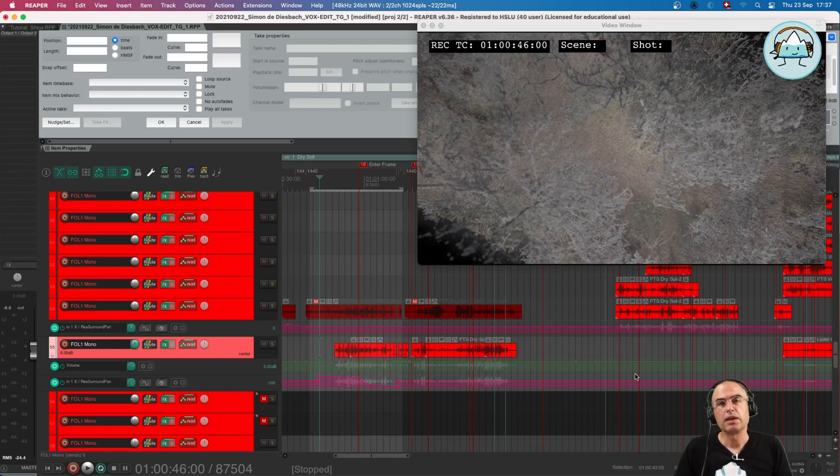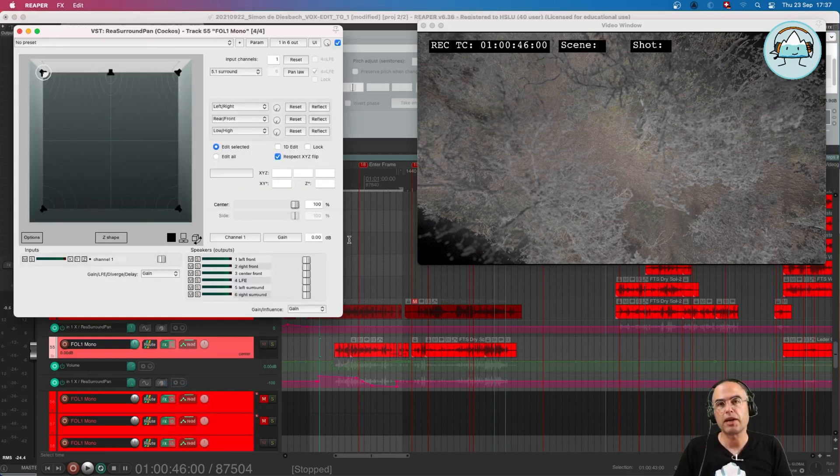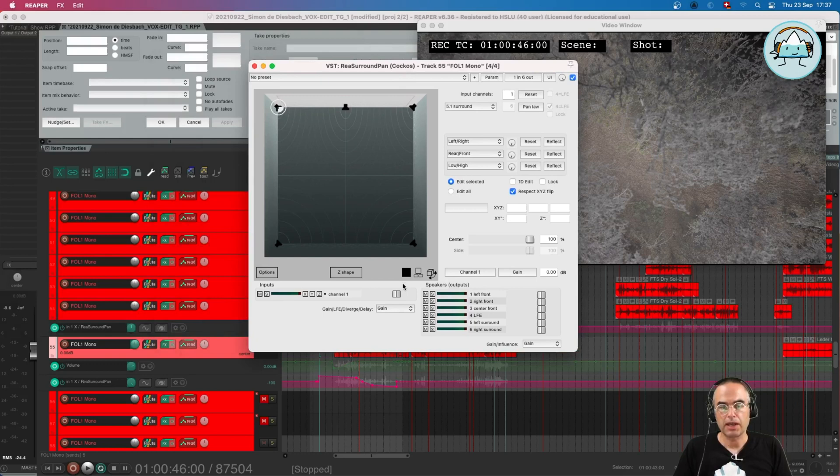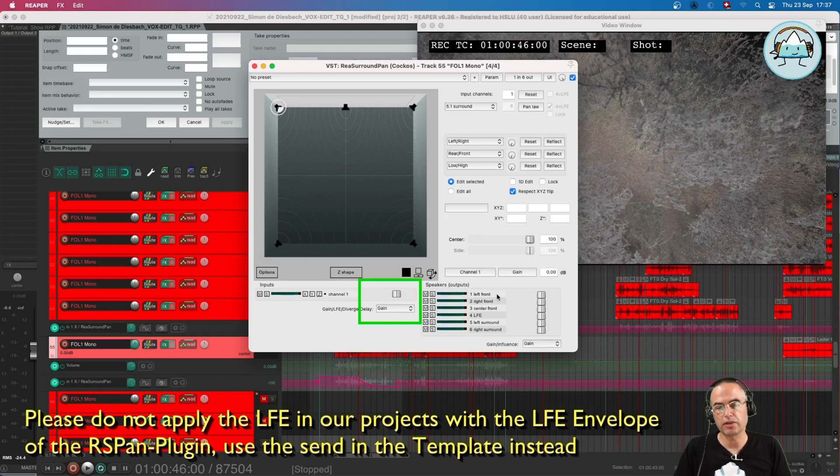Now normally what you would do is you would use the Reaper Surround Pan plugin. I'll open it for you, and in this function it works for the gain of the five speakers: left, right, center, left surround, right surround.